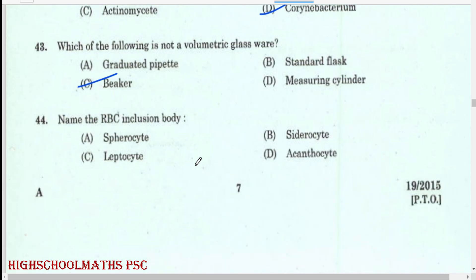Name the RBC inclusion body: siderocyte.